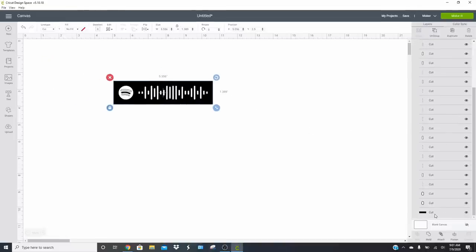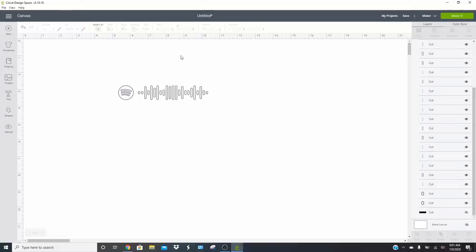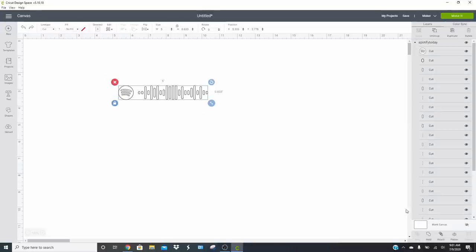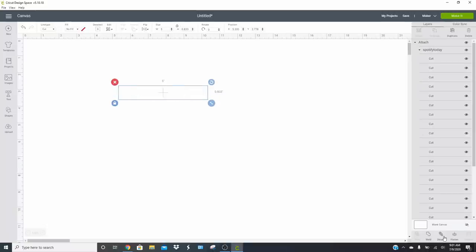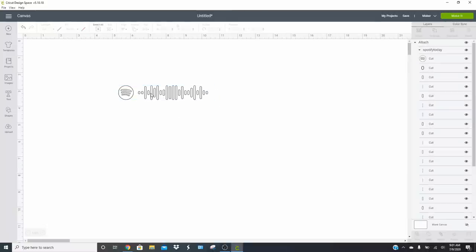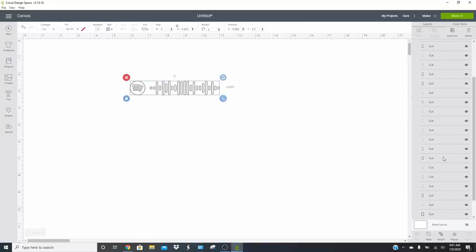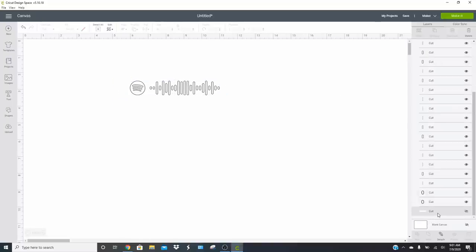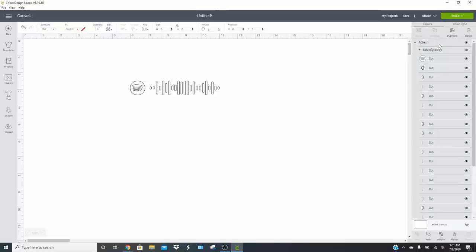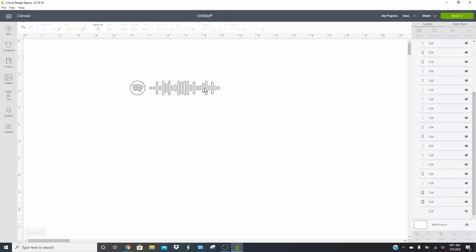You'll see that you have this black bar. You can totally keep that if you want, but you really don't need it. You can just cut out this little thing, which is all going to cut in white. Make sure you select the whole thing and attach it so it holds everything together and cuts correctly. If you don't attach it, you're going to get a ton of different spots. You can also get rid of the white box if you don't want it — it's just a personal preference thing.